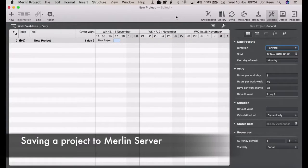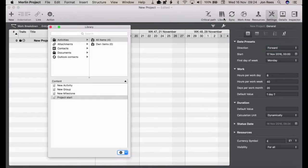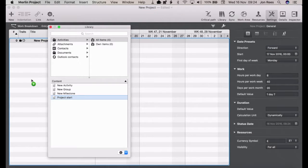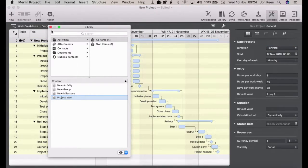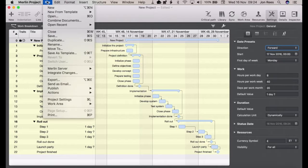If you've been working on a project yourself on your own Mac and you then want to share it on Merlin Server, again it's pretty straightforward. We'll just quickly set up a sample project here, and again we go to File, Merlin Server.